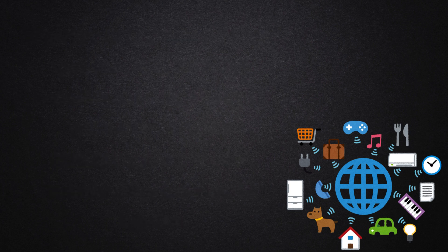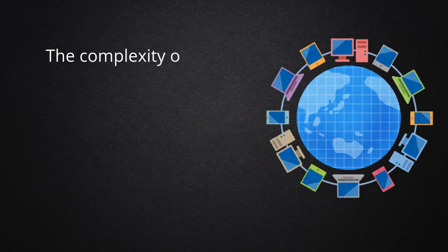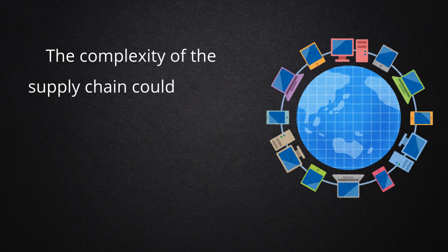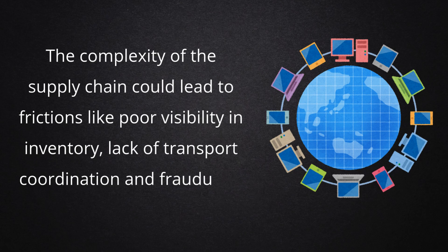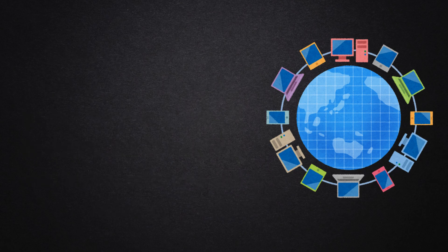The complexity of the supply chain could lead to frictions like poor visibility in inventory, lack of transport coordination, and fraudulent activities.